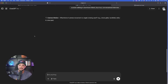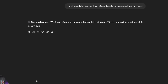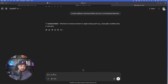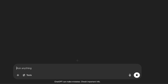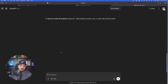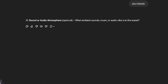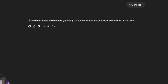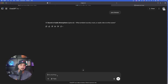Submit that one — it's gonna ask you probably about three more. Camera motion: if you don't wanna go through this back and forth with six or seven questions, just say 'you choose' or 'surprise me,' and ChatGPT will do a pretty good job with that. But I'll go ahead and be a little more diligent and actually answer these questions. Handheld — submit that. Lighting and color mood — I'll say you choose. Now, sound or audio: what ambient sounds, music, or audio vibe is in the scene? Anything you say will actually translate into the video perfectly. You can even add sound effects and some light background music.